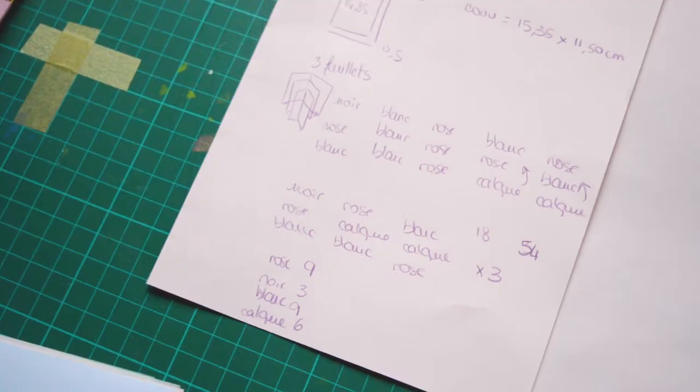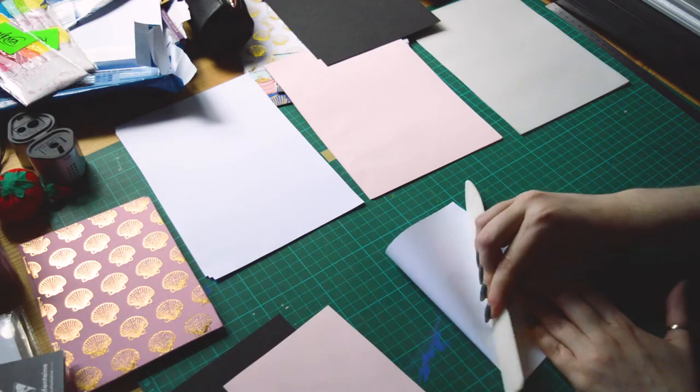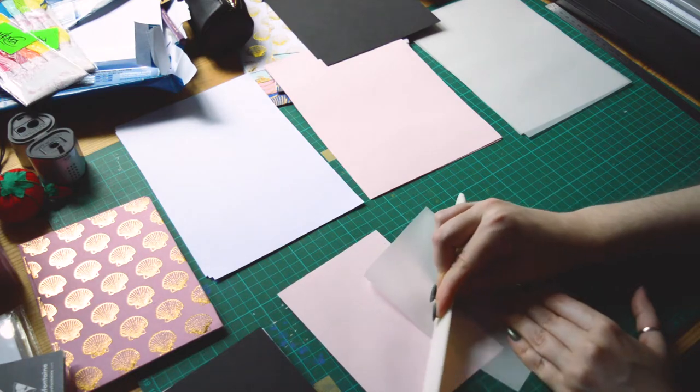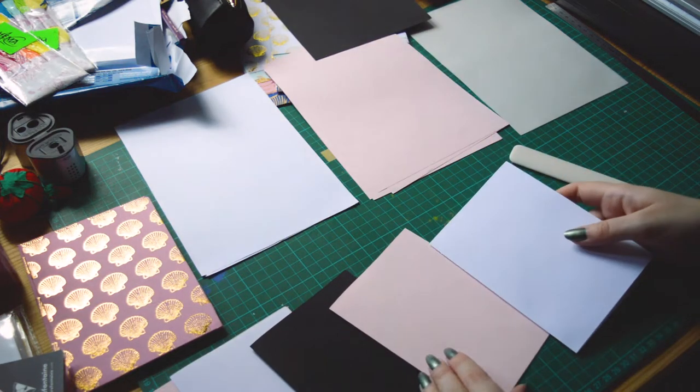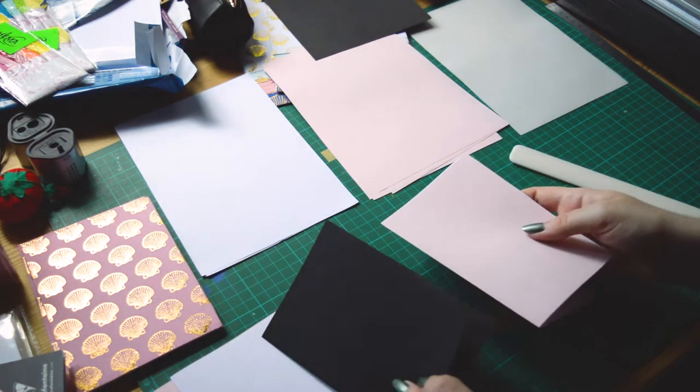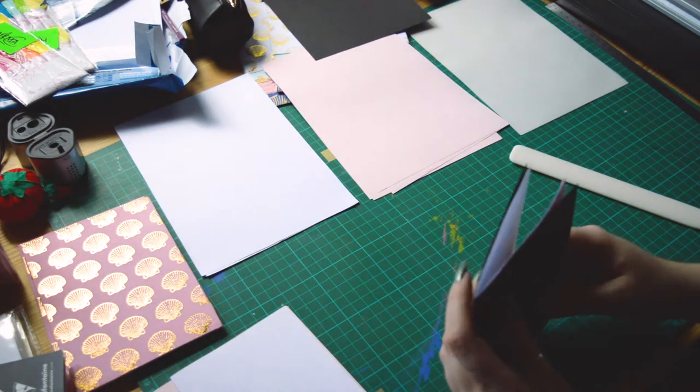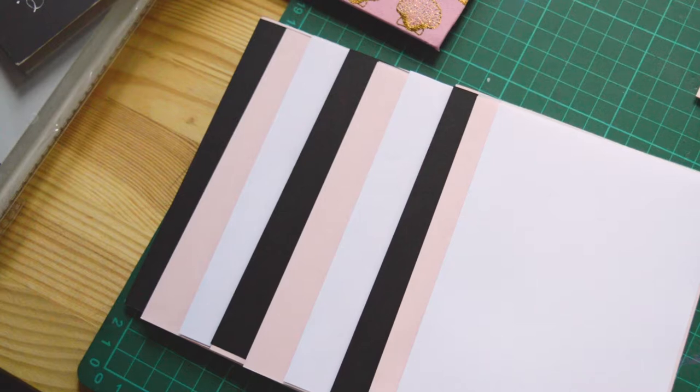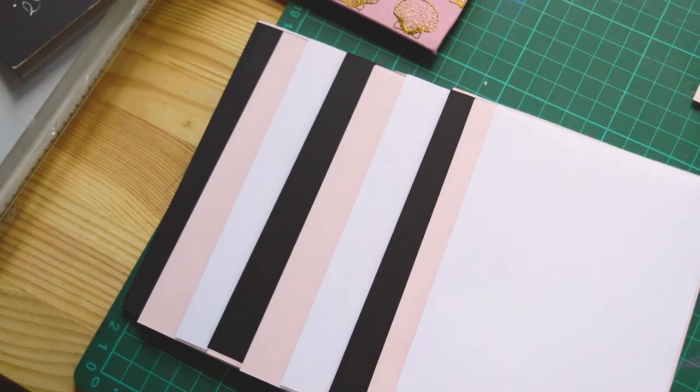I'm selecting which papers I associate together, cutting them to size and creating my leaflets. Once it's done I have 10 leaflets ready to be bound.